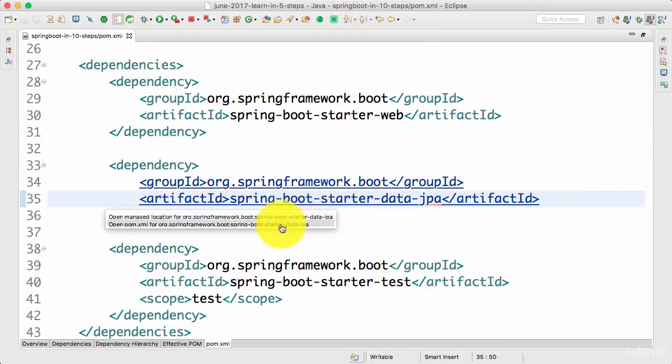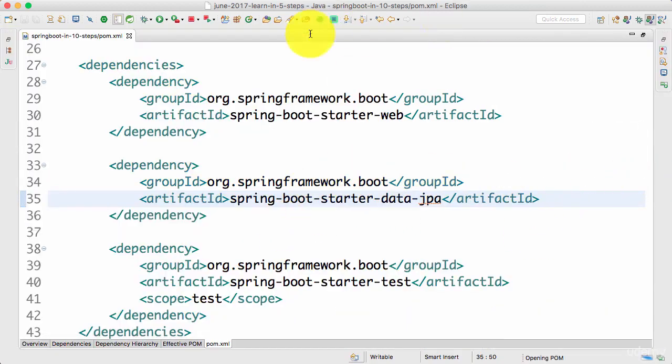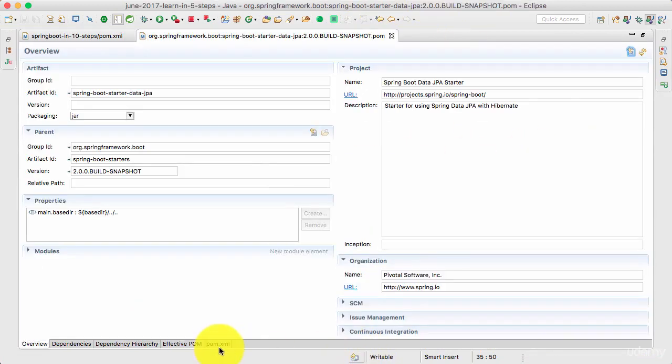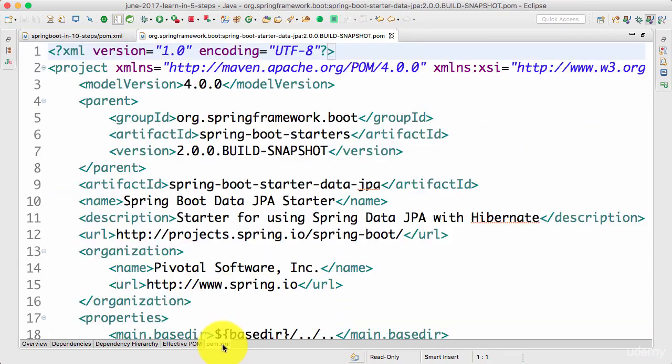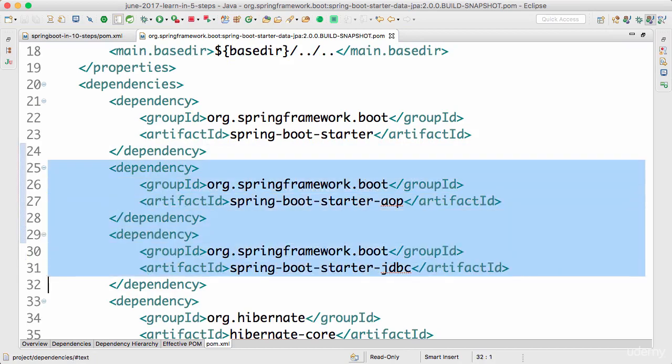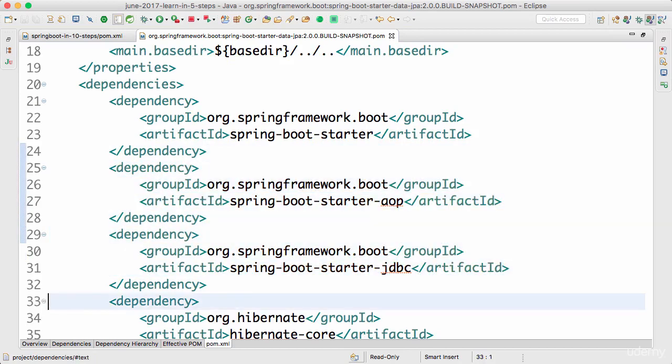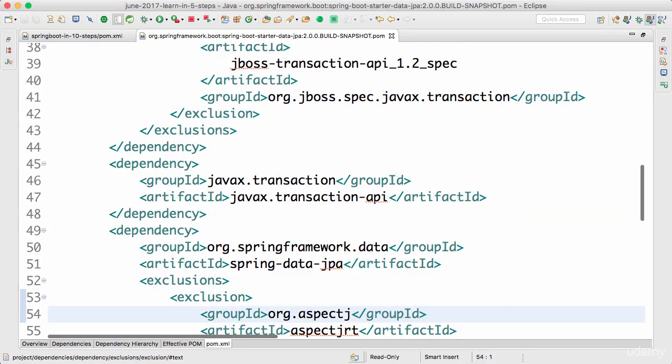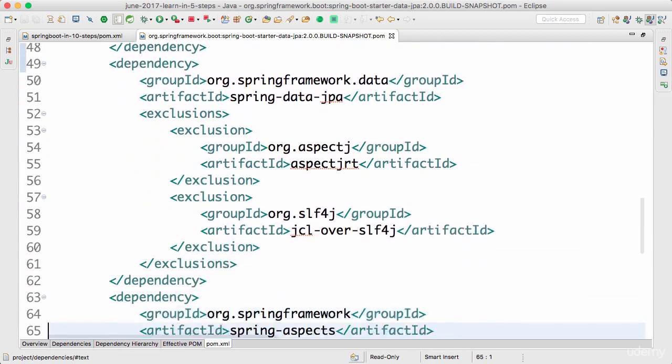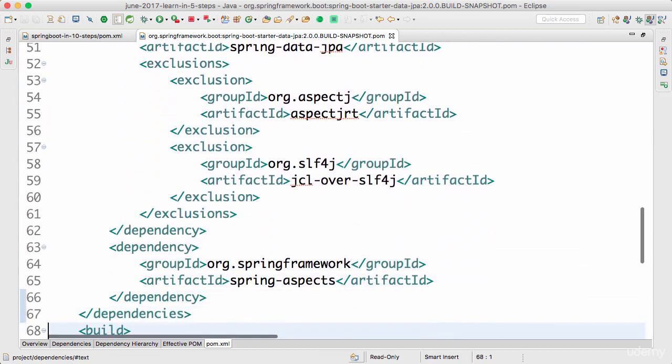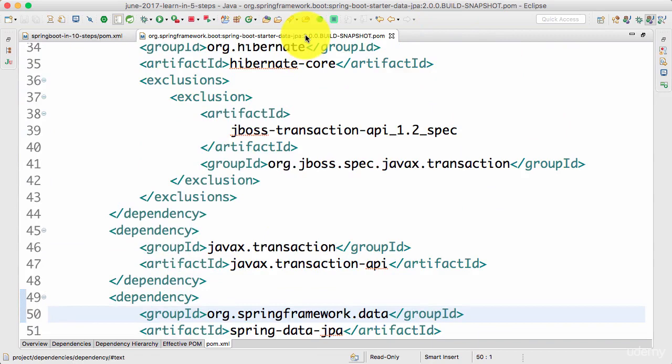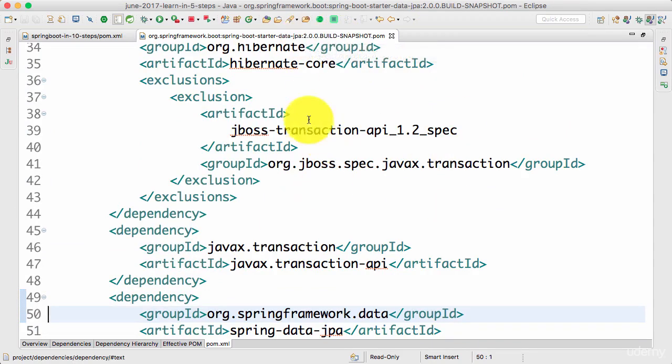So if you open up the pom.xml for Spring Boot Starter JPA, then you would see all the dependencies that are listed down. So this has a dependency on Spring Boot Starter AOP, Starter JDBC, Hibernate, Transaction API and Spring Data JPA. So all these jars you would get. So as soon as I add in a Spring Boot Starter Data JPA, I would get all these things for free.